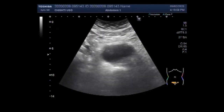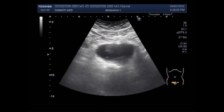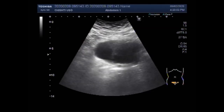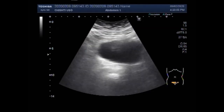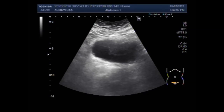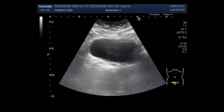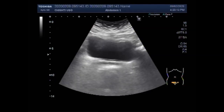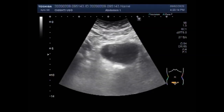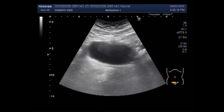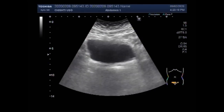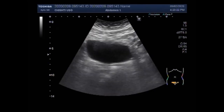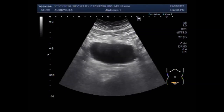You can see the urinary bladder having a mass in the upper portion of the urinary bladder, and the mass is seen along the roof of the urinary bladder.